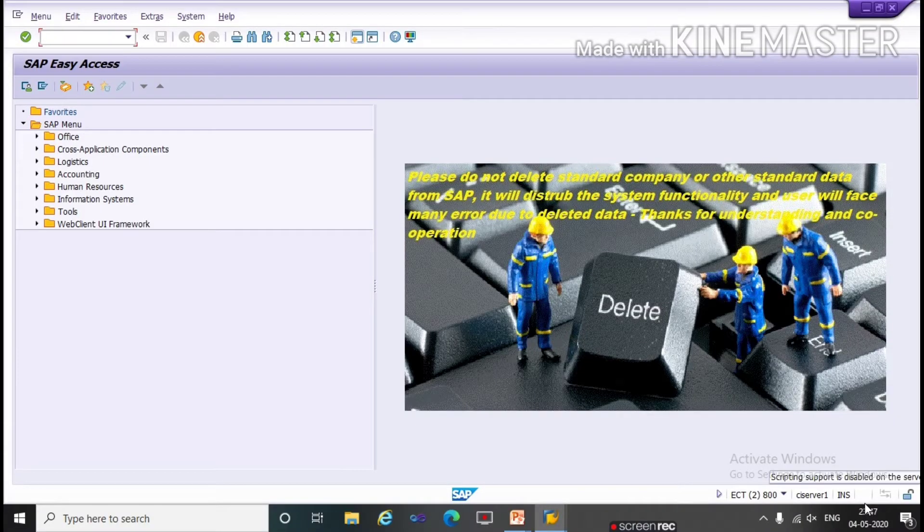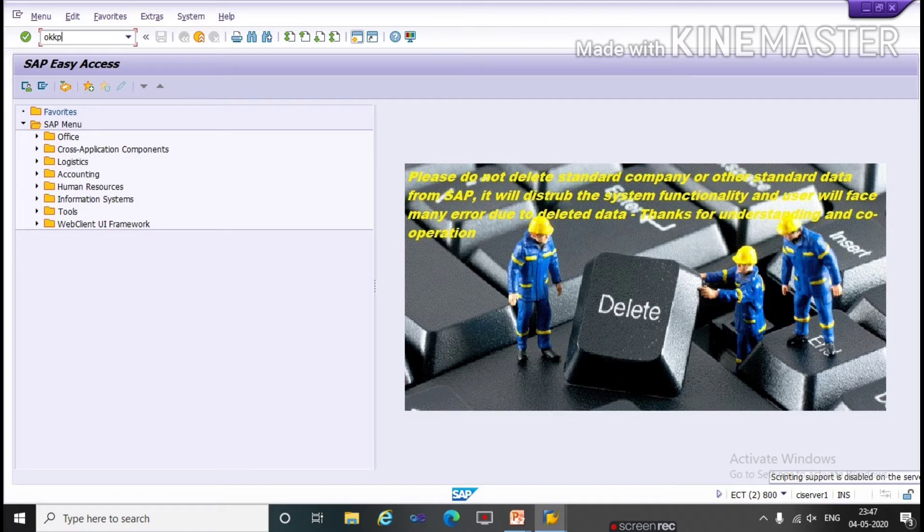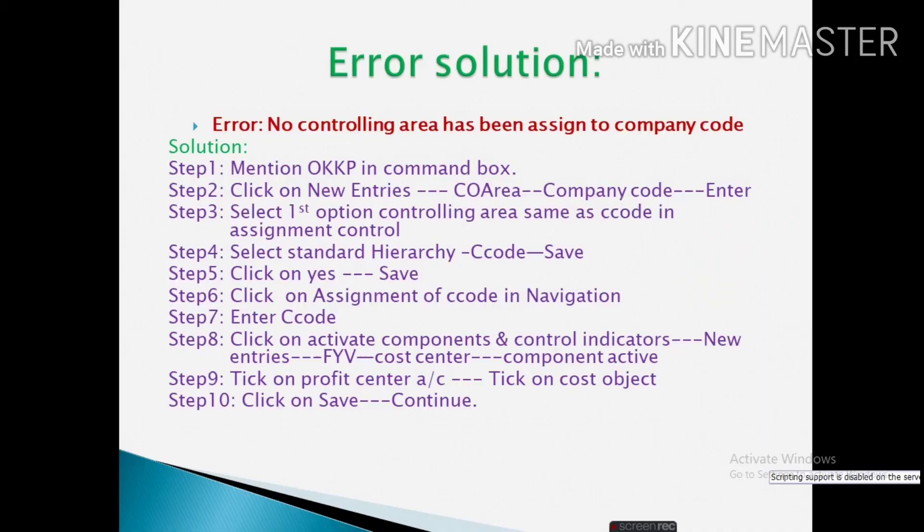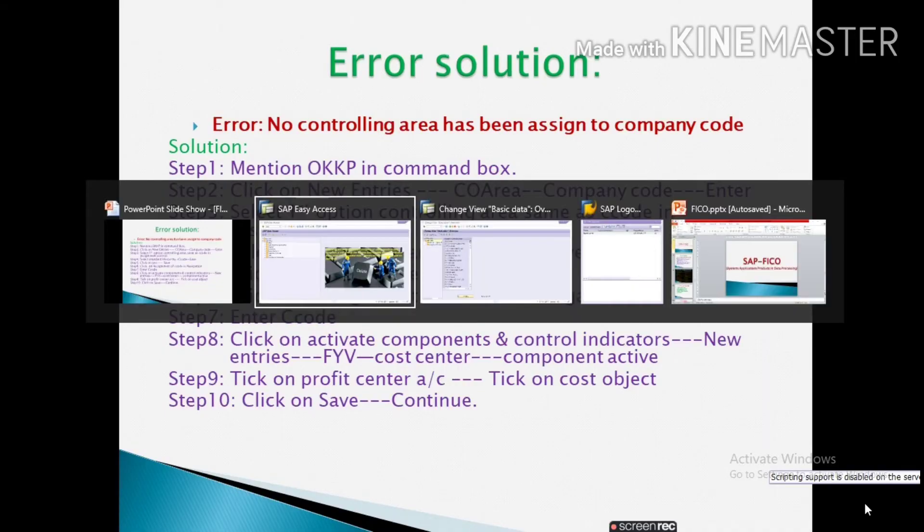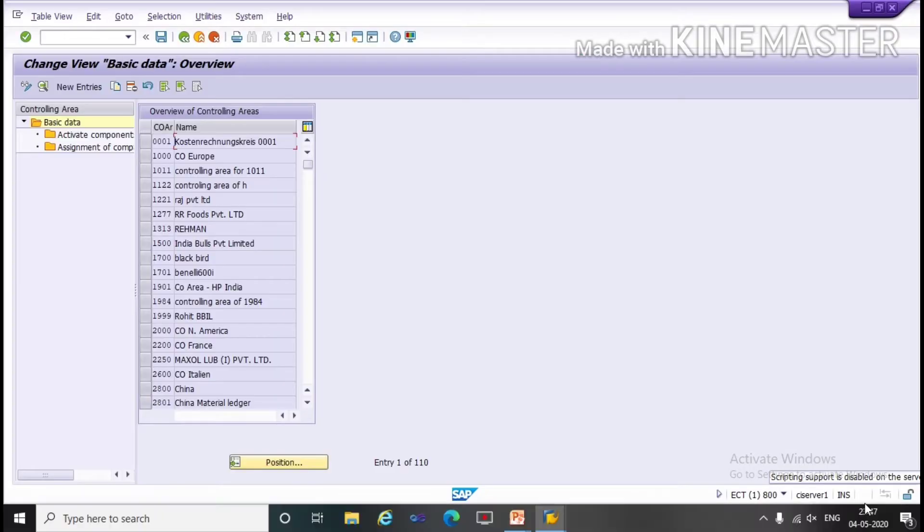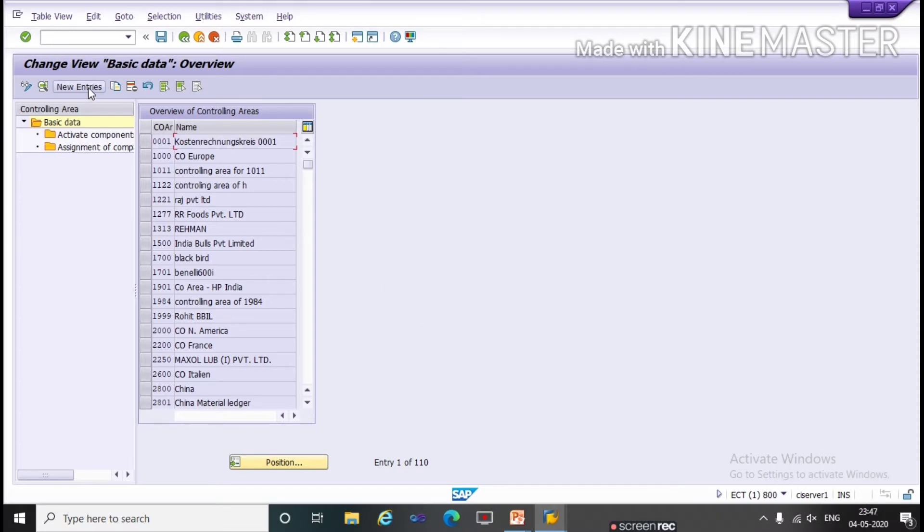Run the T code OKKP and press enter. This is the screen. Here we have to click on new entries.